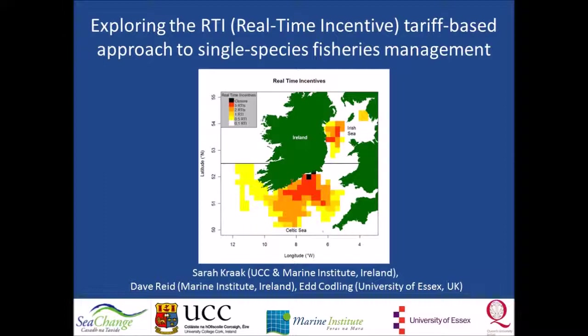Fishers can fish when and where they want, spending RTIs according to a color-coded tariff map, until their RTI account is empty. For example, in some areas they fish at a rate of 5 RTIs per day, while in other areas they pay only 0.1 RTI per day.